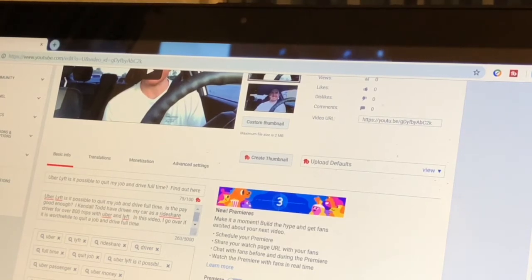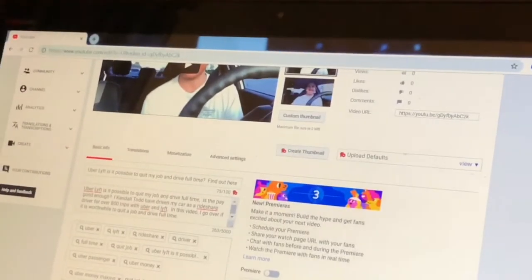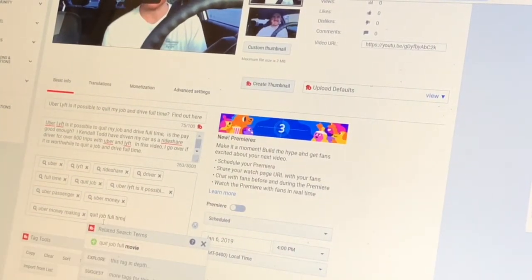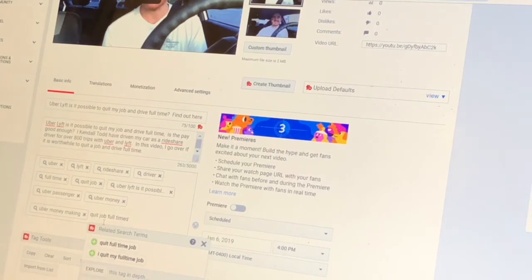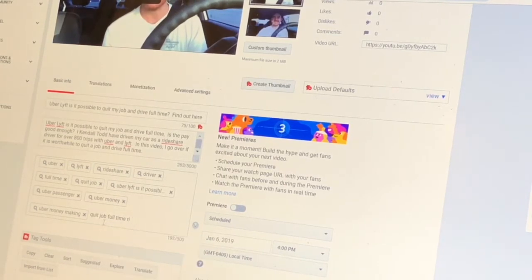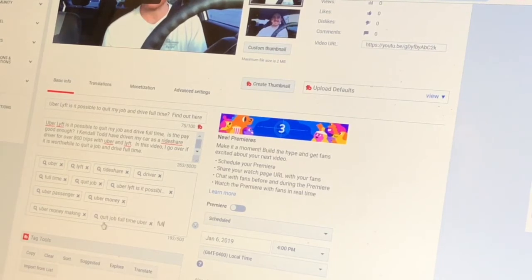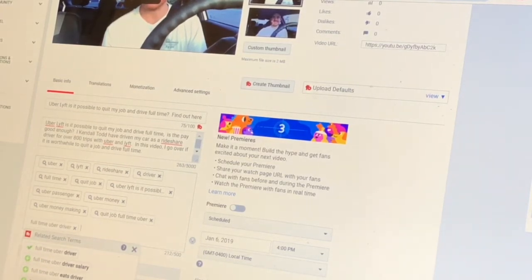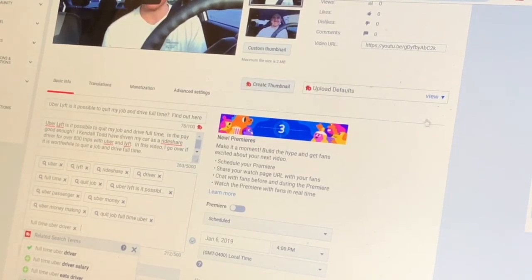So right now the tags aren't looking that great. Let me try typing in quit job, full-time. Let's see — full-time Uber. Maybe I could use that. How about full-time Uber driver — so maybe click that one. Full-time Uber and Lyft driver. This might be stuff people might search for — like hey, is it possible?